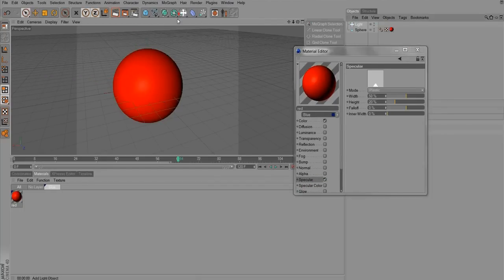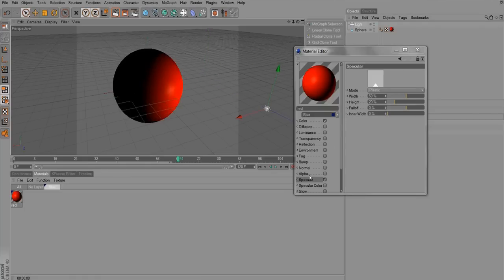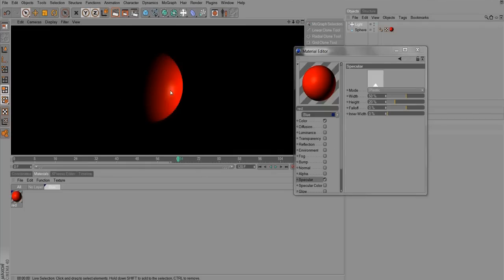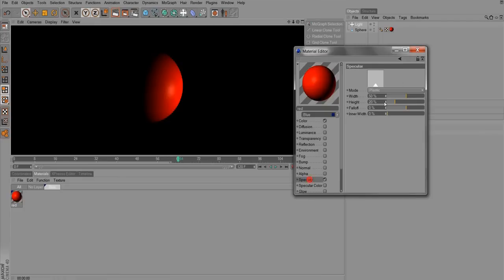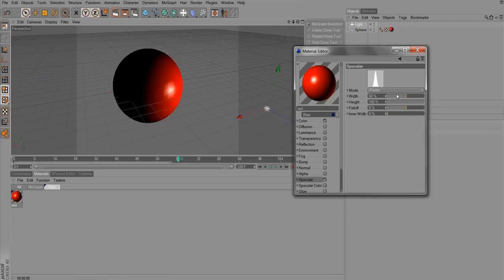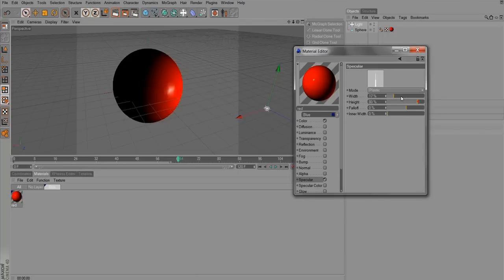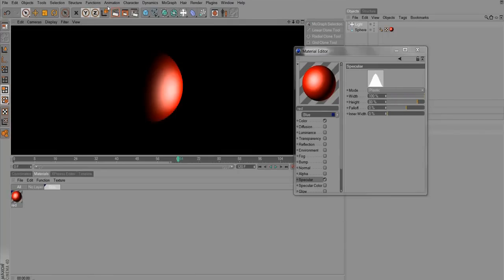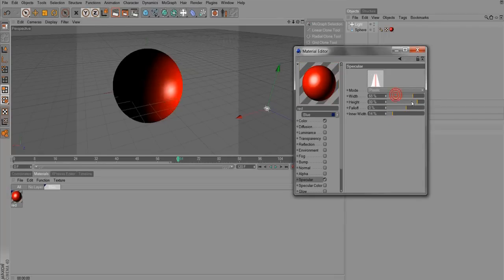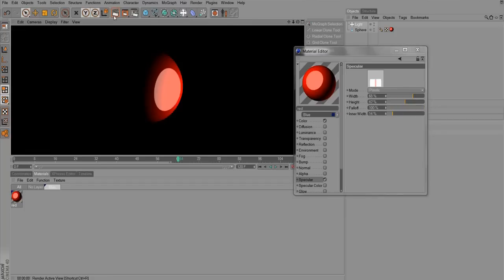Specular is also extremely useful. With a light in the scene, you can already see a little specular highlight. Increase the height and it becomes very concentrated. Drag the width out and it becomes very diffused. You control it with inner width, width, height, and falloff. High width and low height looks very cartoony — so just play around. You can also change the color of your specular.